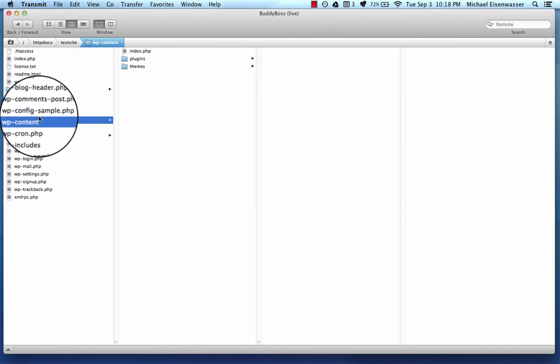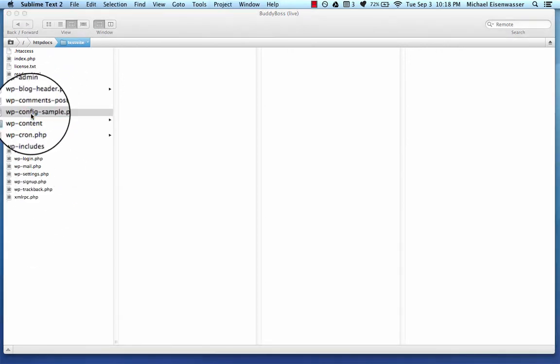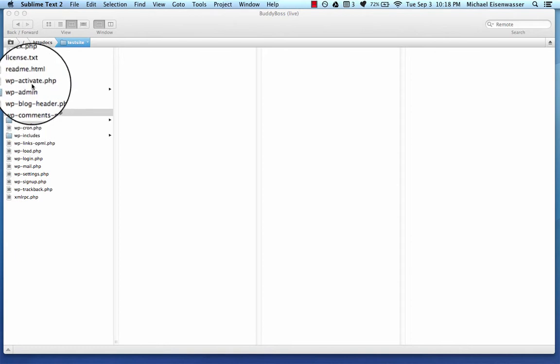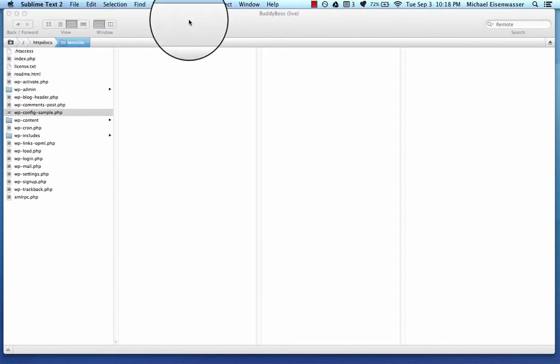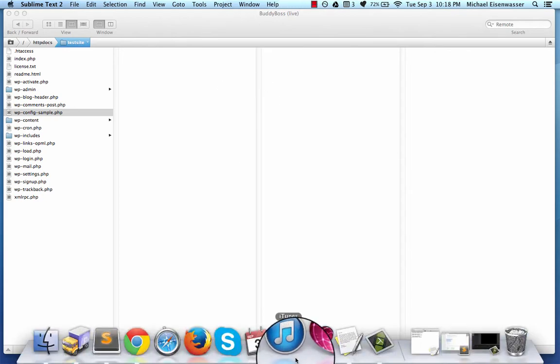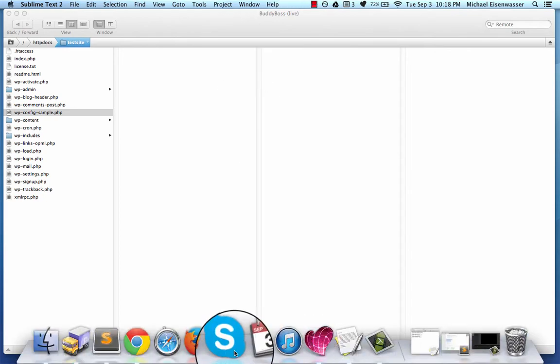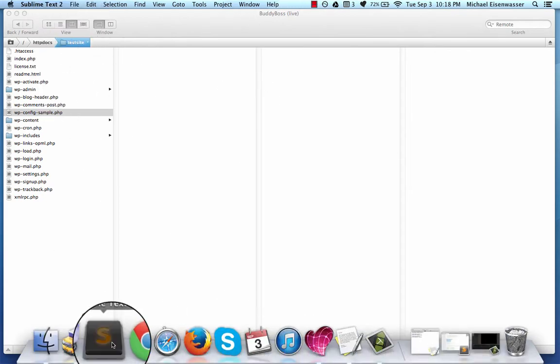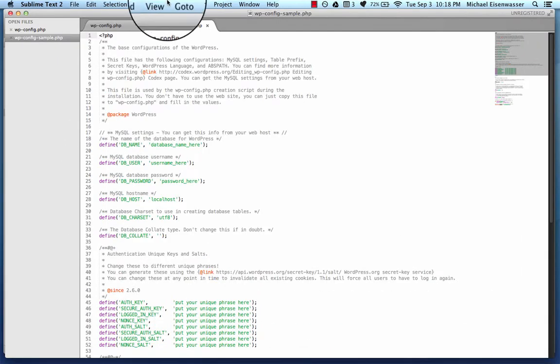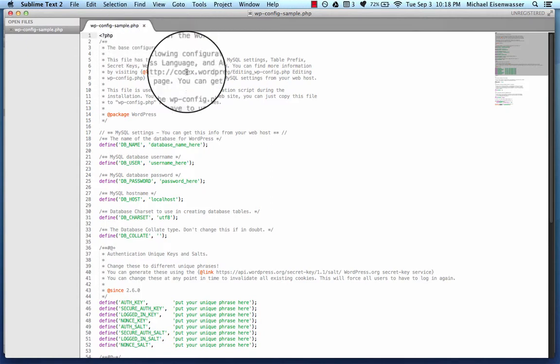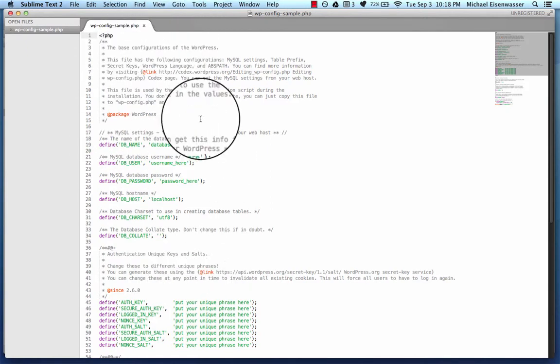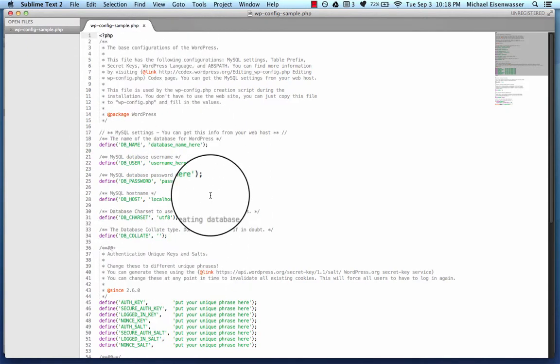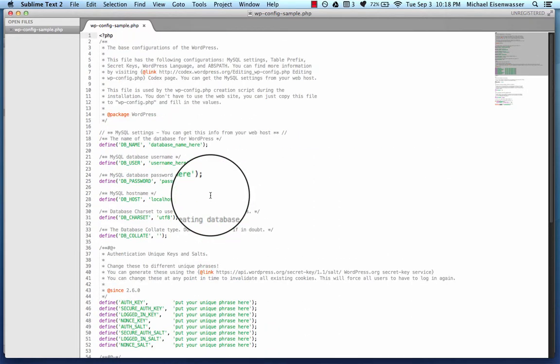So we're going to start with Wp-config-sample. I'm going to open this up. The program I'm opening in is called Sublime Text 2, which is the second version of Sublime Text and is my favorite text editor for the Mac. And so here they give you sort of a dummy configuration file.